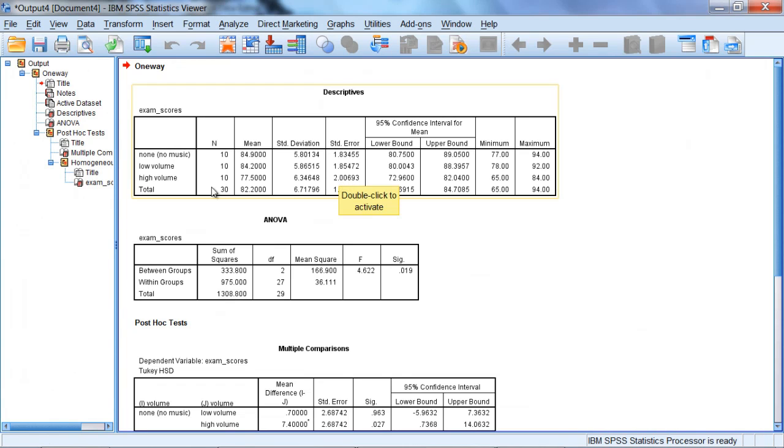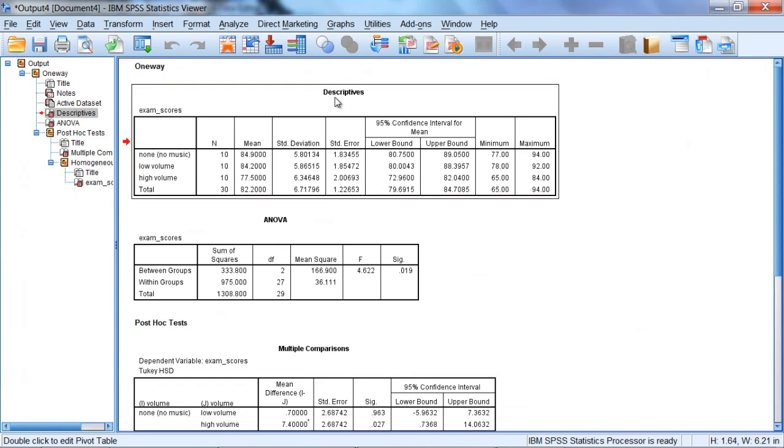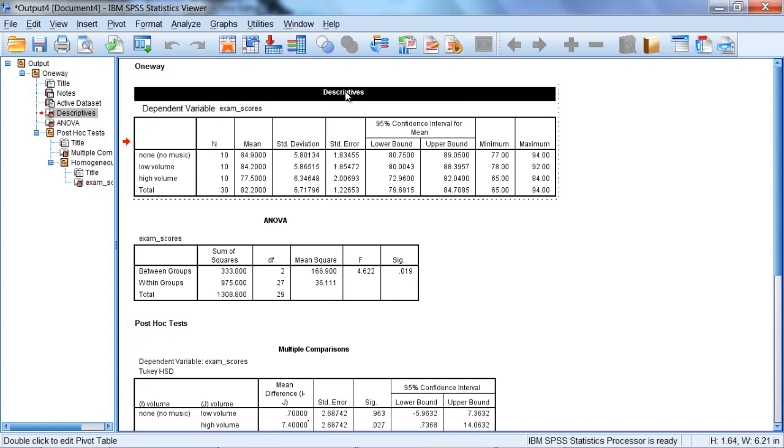We have a few tables here. First of all, we have the Descriptives table. And we'll just take a quick glance at that. Notice our three groups here. And once again, remember the labels are output here because I created value labels. There are ten people in each group. This looks good.